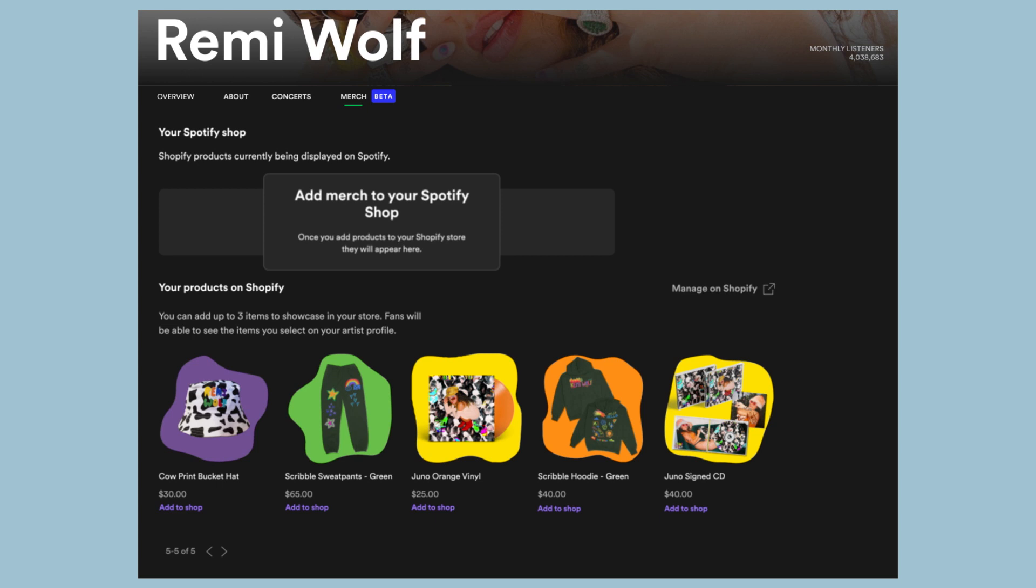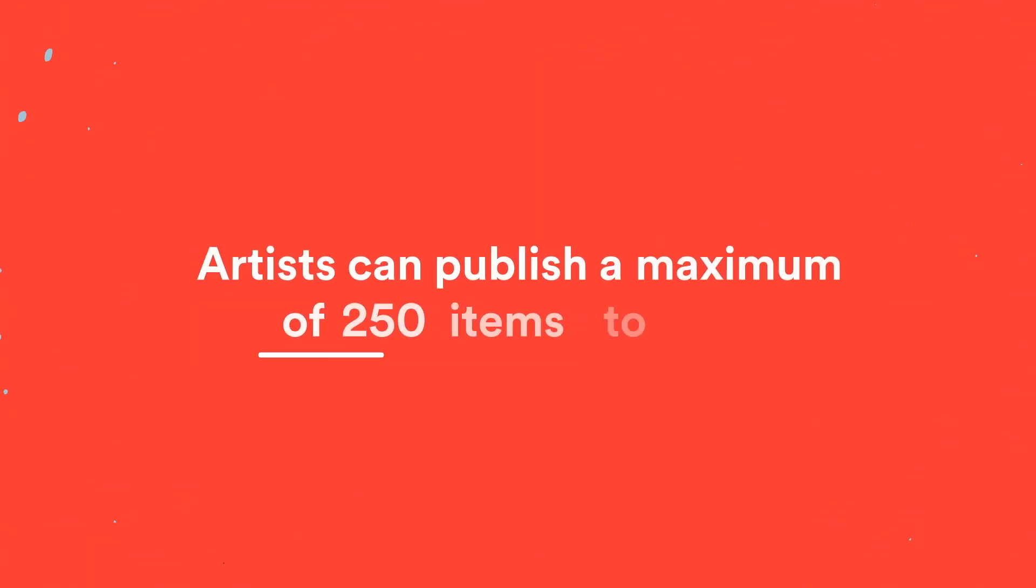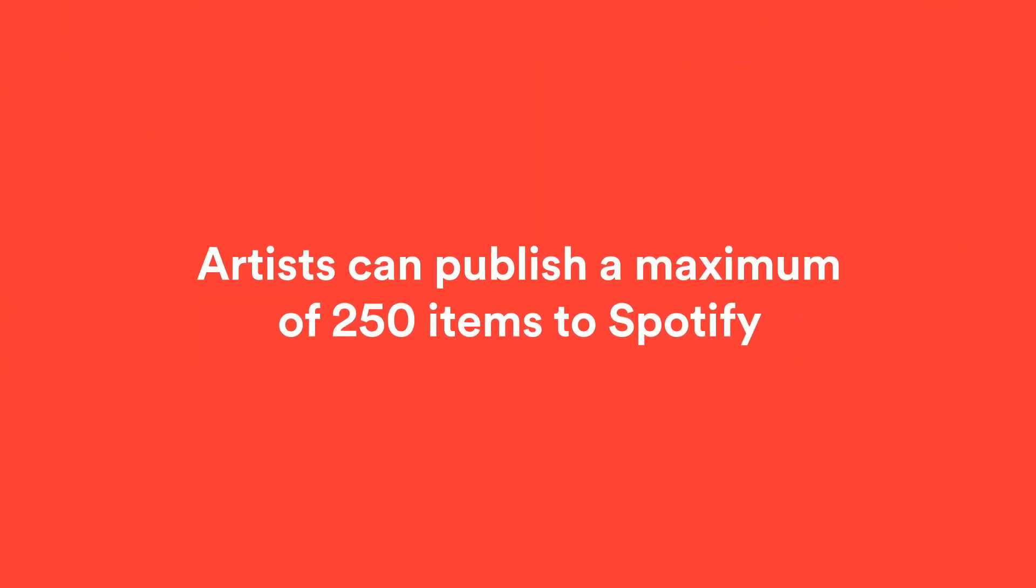Before we show you how to add the merch to your artist's profile, we have a few more notes on publishing. Artists can publish a maximum of 250 items to Spotify.